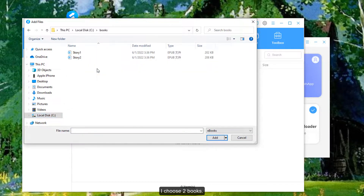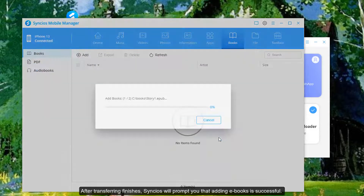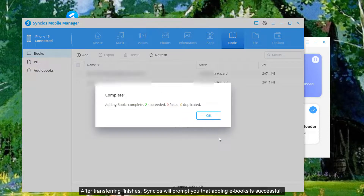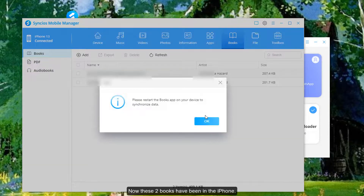I choose two books. After transferring finishes, Syncio's will prompt you that adding eBooks is successful. Now these two books have been added to the iPhone.